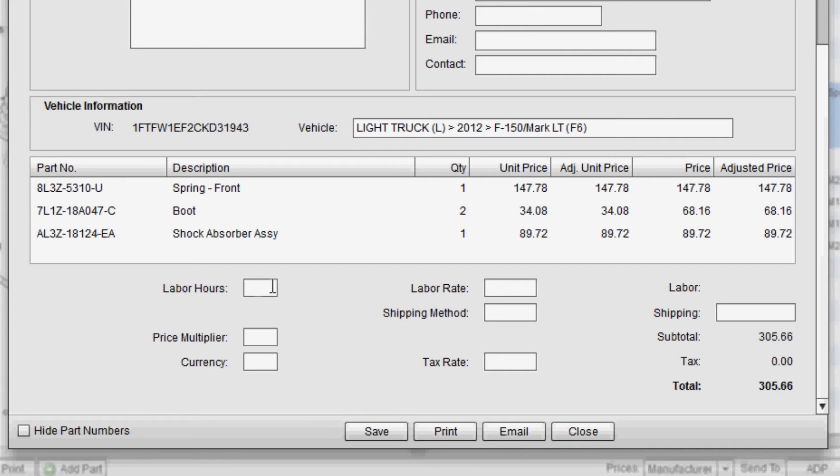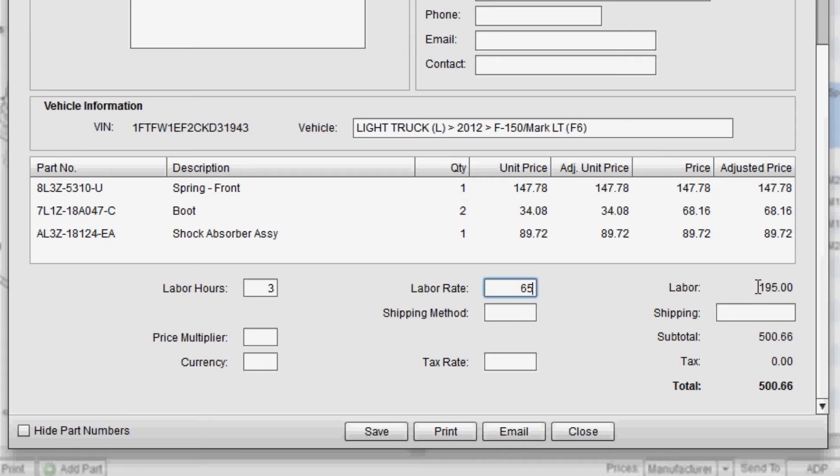Down in this section, several other fields that are optional. If you choose to add labor time to your estimate, you can go ahead and enter your labor hours along with your labor rate, and you'll see the labor time gets calculated and added to the estimate.